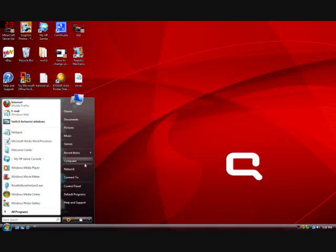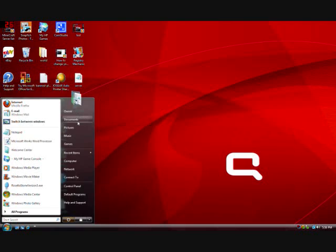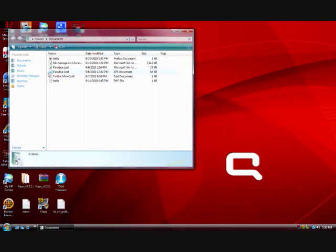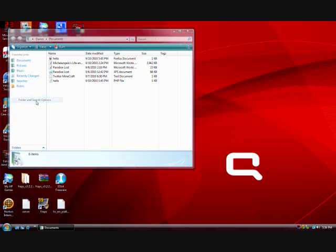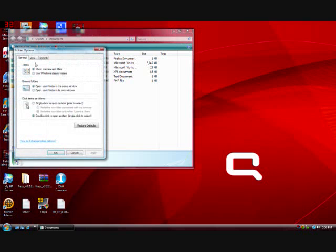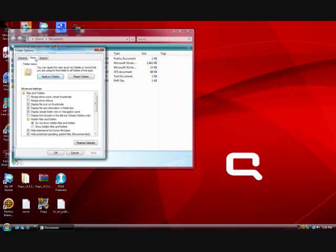What you need to do is go to Documents, and then go to Organize, and then go to Folder and Search Options. Click that, go to View,